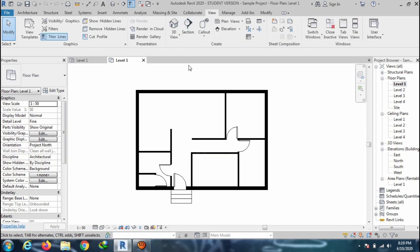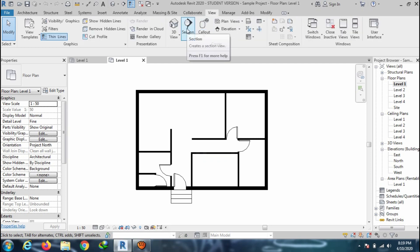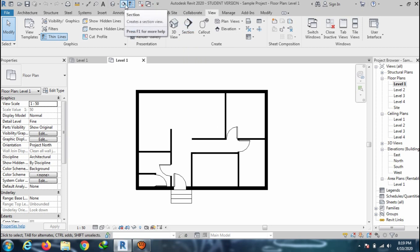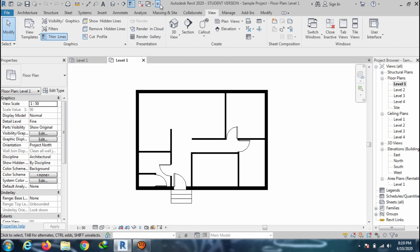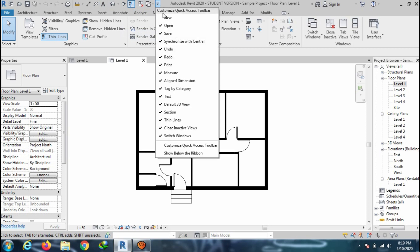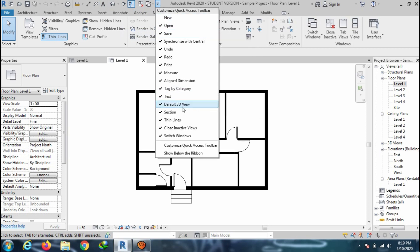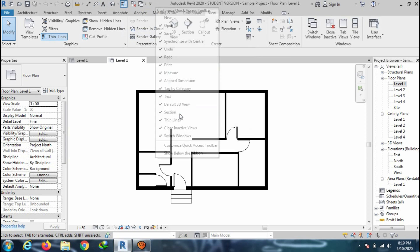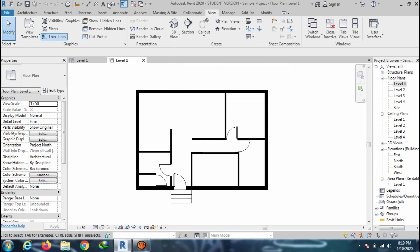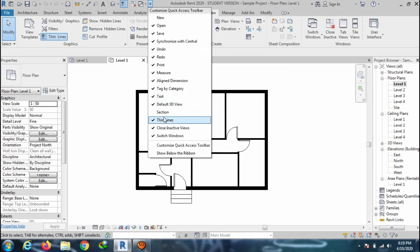Go to the view tab and here you can select the section command from create panel. You can also access the section command from the quick access toolbar. If you don't see the section icon, you can manage from the dropdown menu to appear in the toolbar.